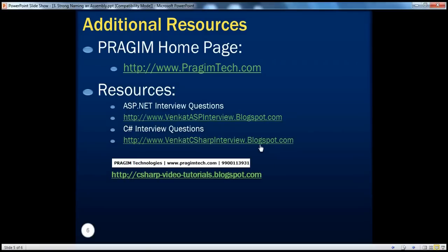On this slide, you can find resources for ASP.NET and C# interview questions. That's it for today. Thank you for listening. Have a great day.